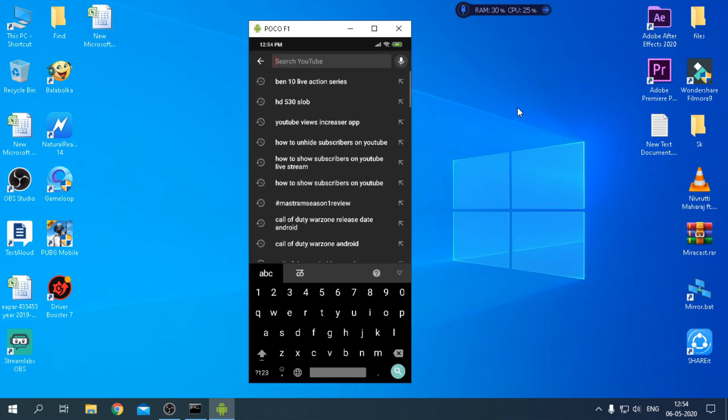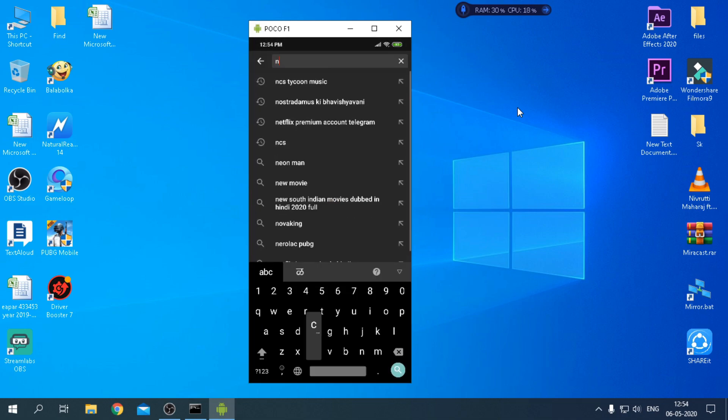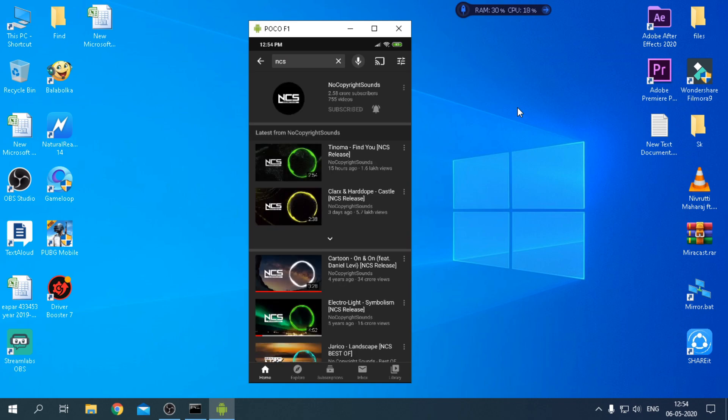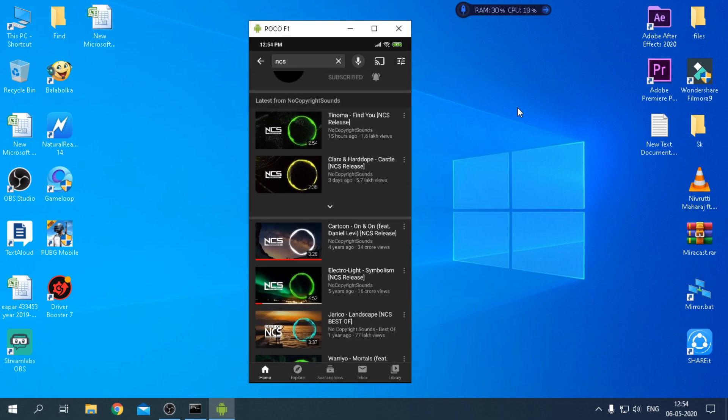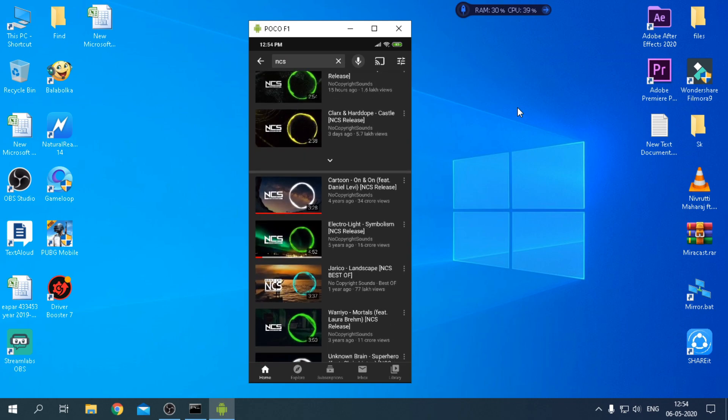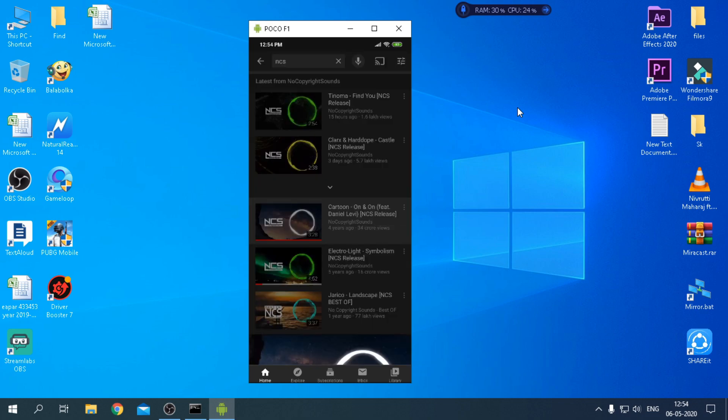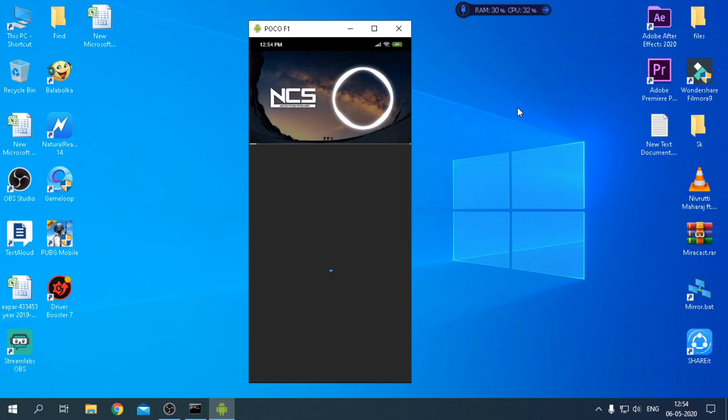In this video I am going to show you how to cast your mobile screen to PC with internal audio without Wi-Fi using USB cable, as shown on screen.